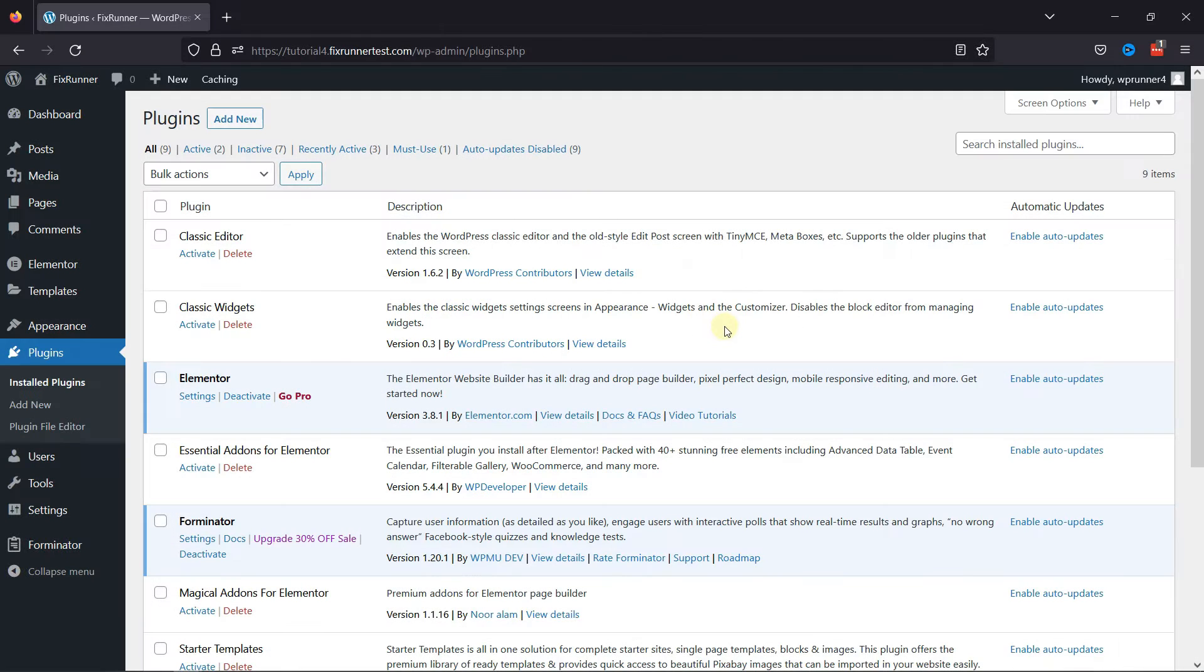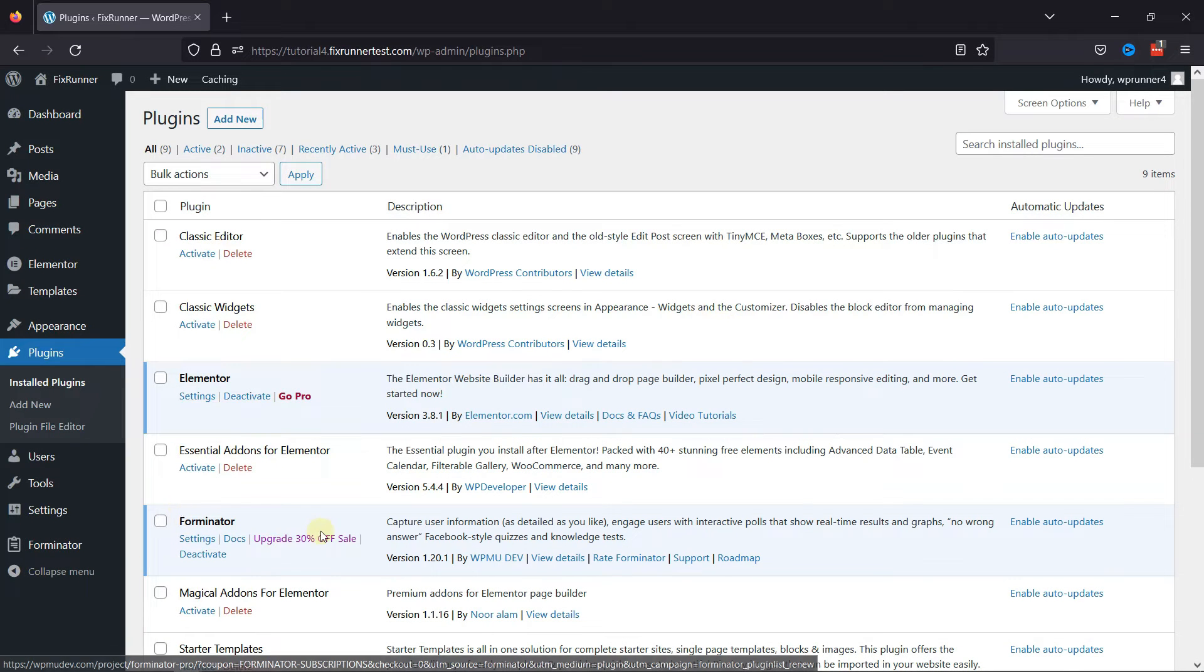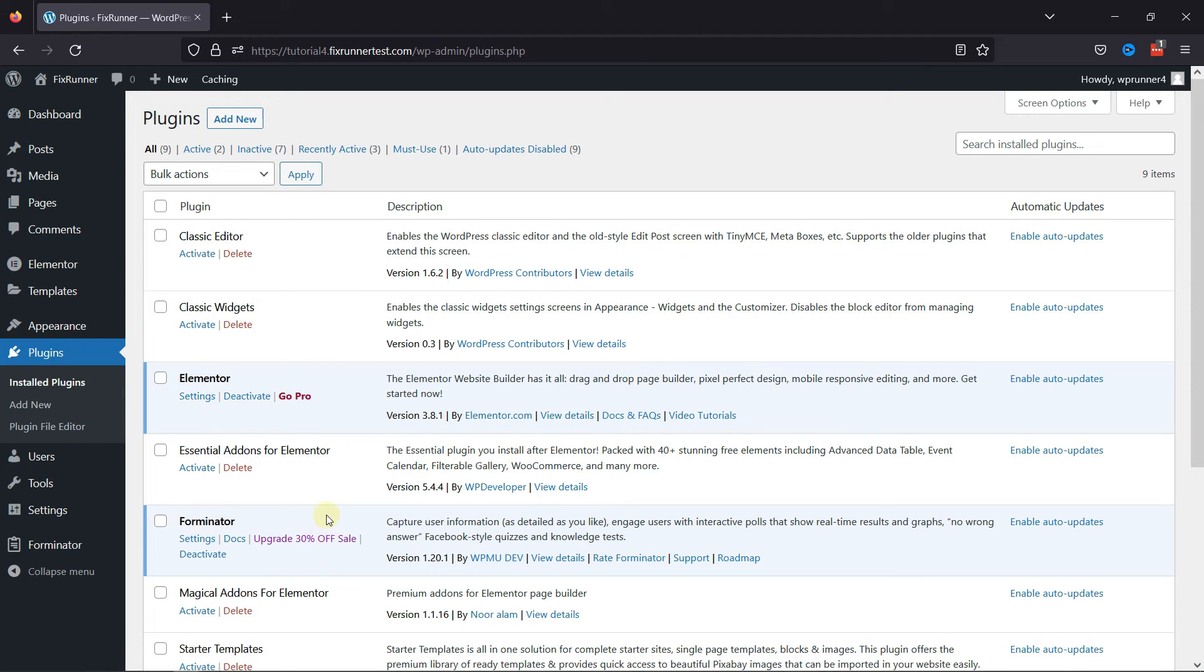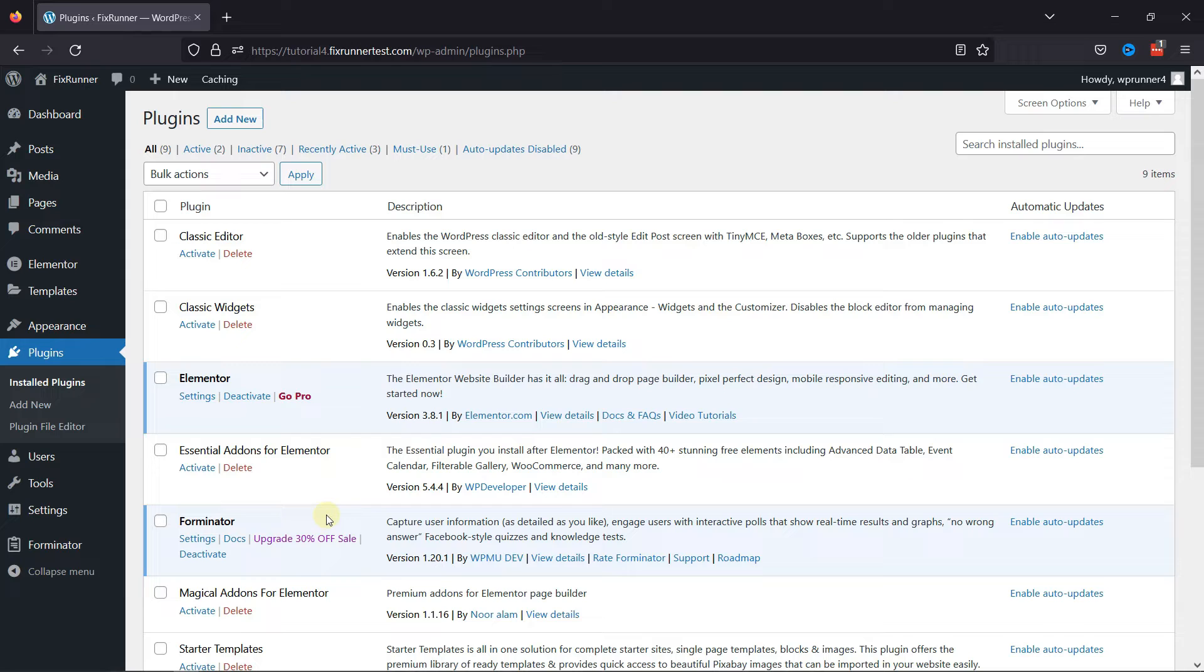To get started, first you need to install and activate the Forminator Forms plugin. I've already installed and activated it, but if you need help installing the plugin, we have a video where you can learn that as well. I'll link it in the description below or you can click on the eye icon on the top right corner of your screen to view the video.